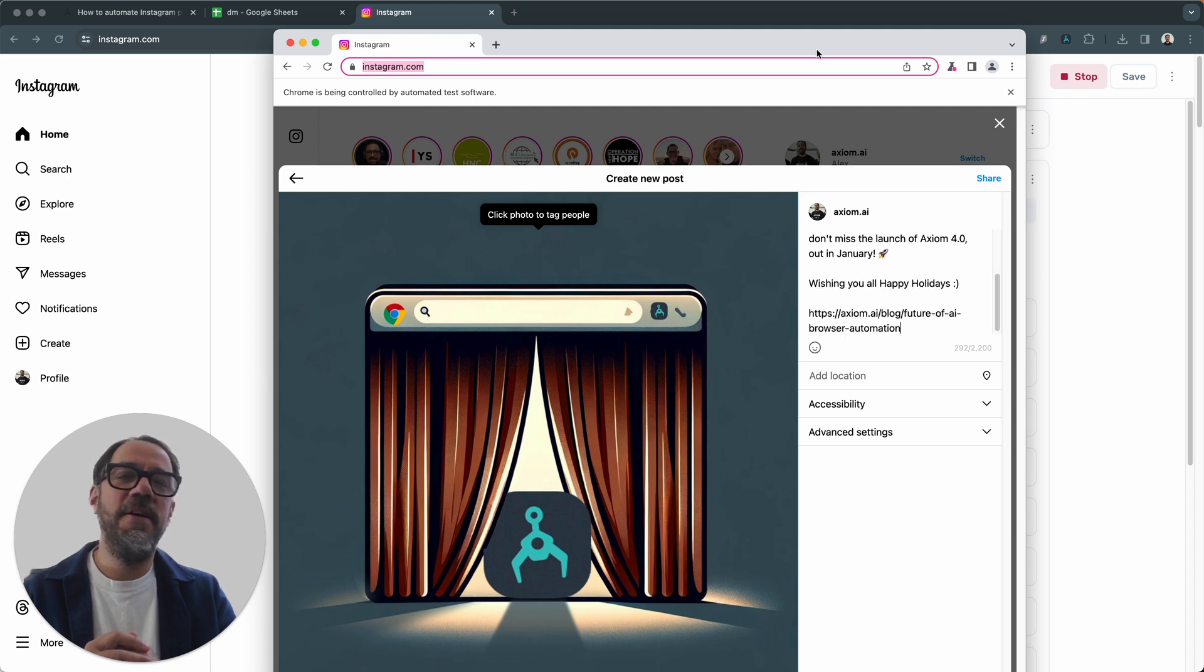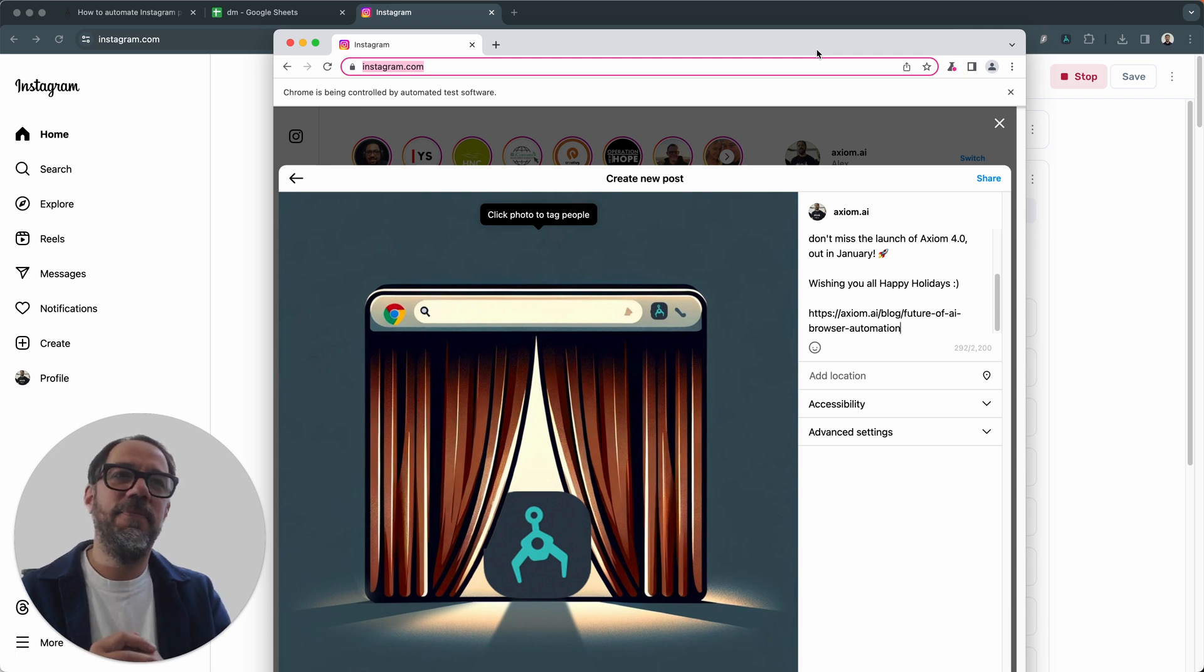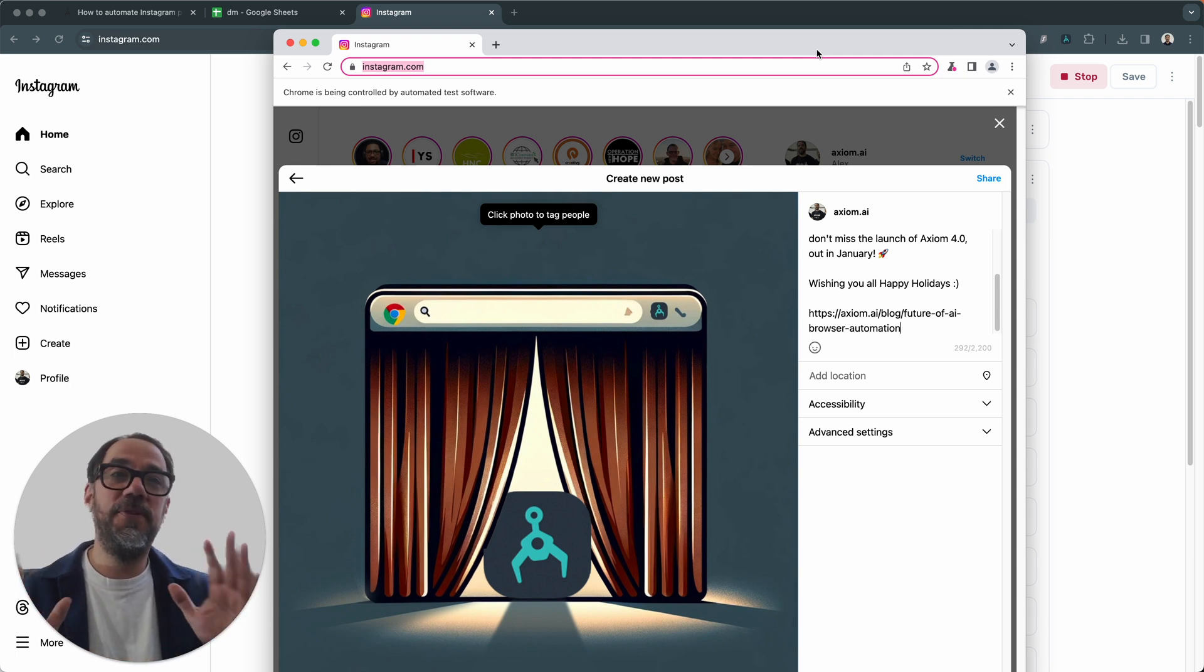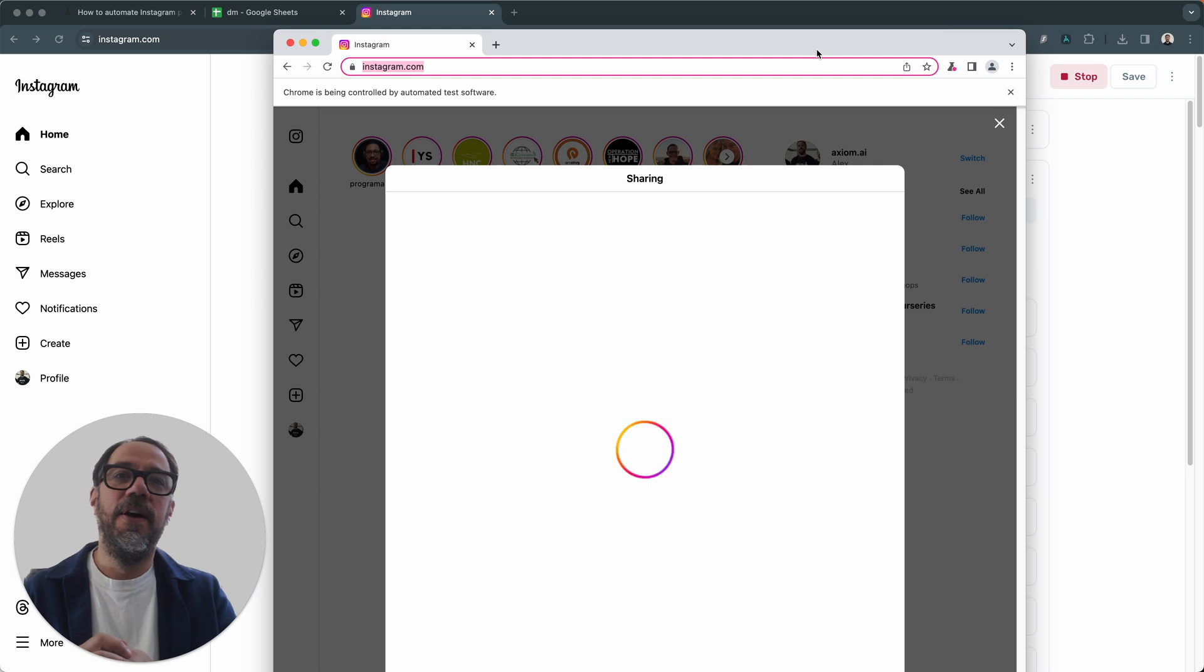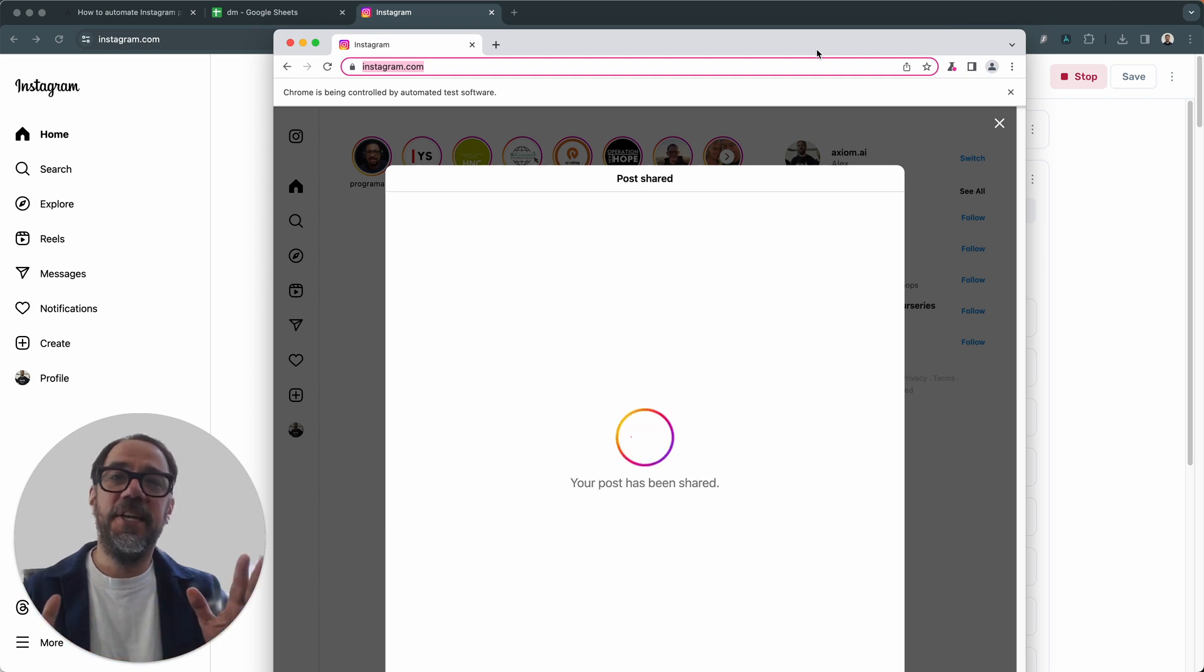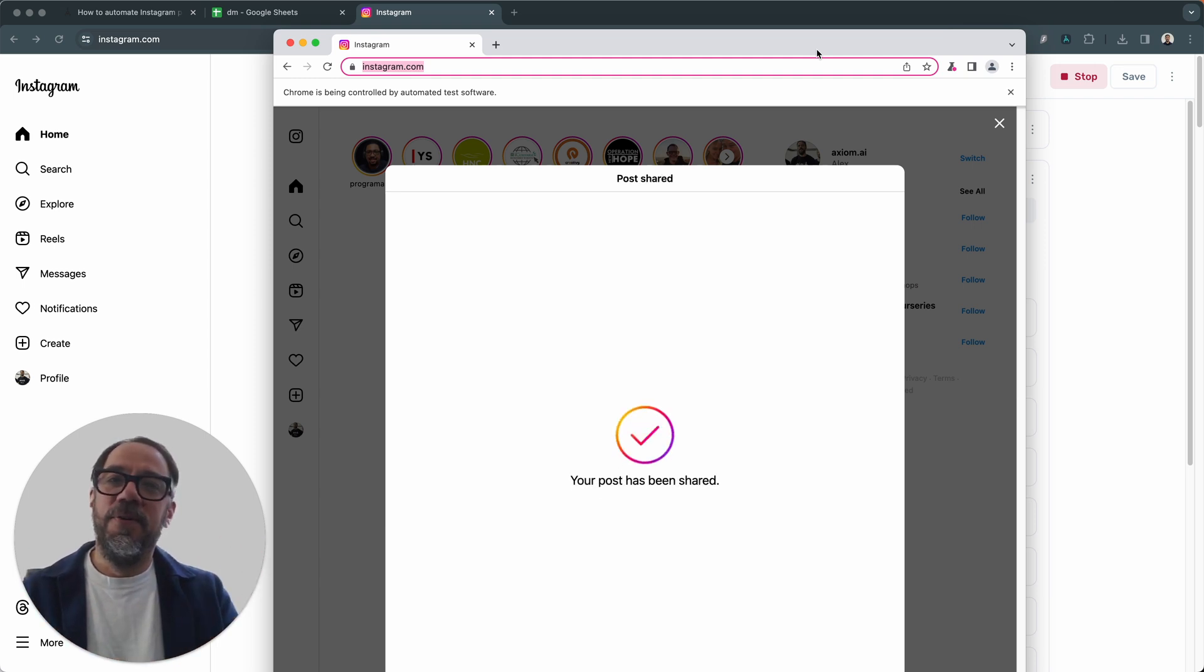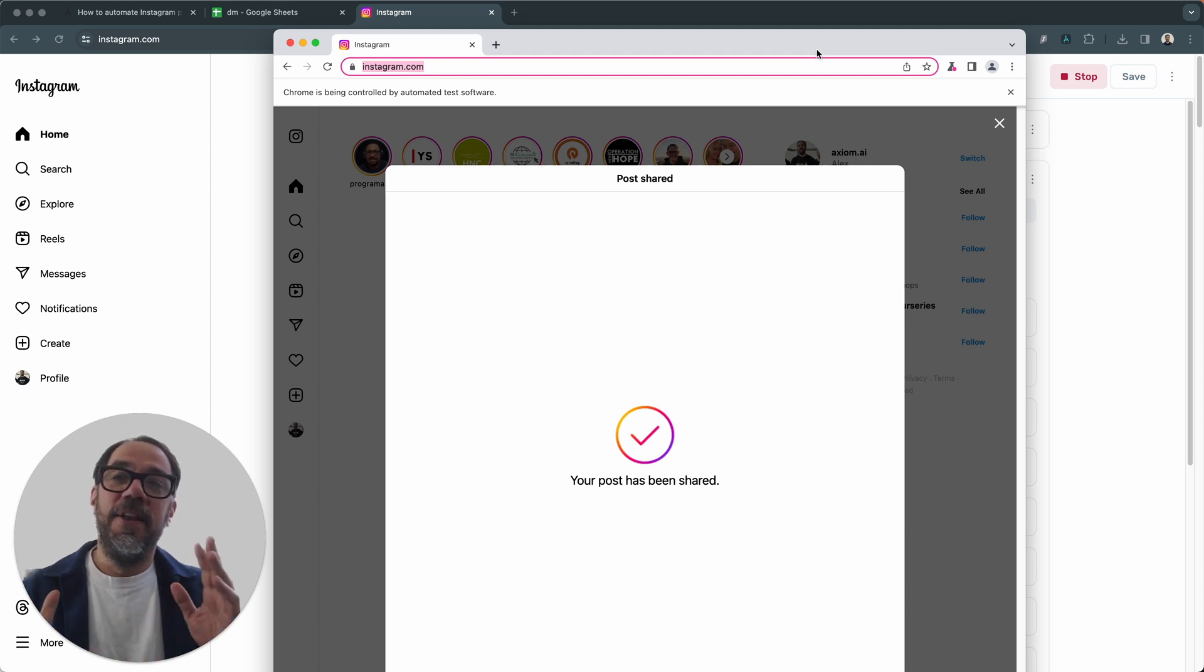Now we're going to insert the caption and then send the post. Oh, I never get tired of watching that. Browser automation is just so cool. I mean, I do a lot of work in the browser, so I love using it. And it's click post. Just awesomeness. So let's go on to the next part.